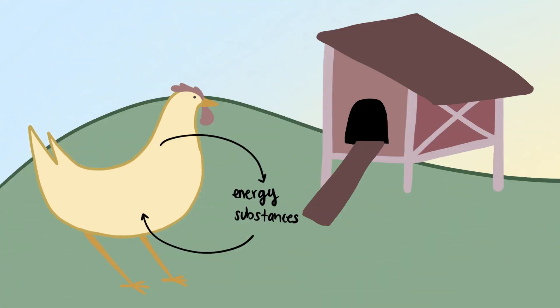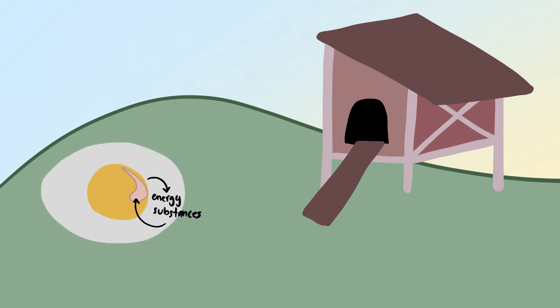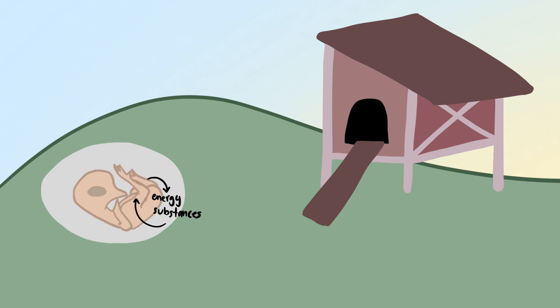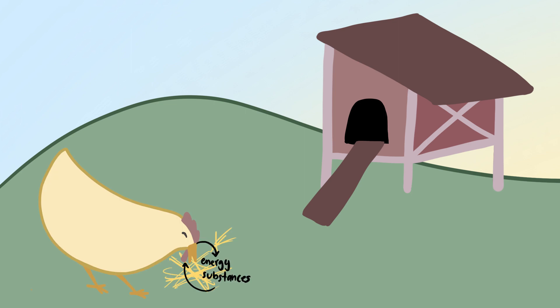It constantly exchanges energy and substances with the environment. As the embryo develops, it orders itself against a tendency towards decay of the second law. It does that by consuming chemical energy from nutrients in the egg yolk. Once hatched, the chicken must keep ingesting nutrients from food to avoid decay and keep itself alive.